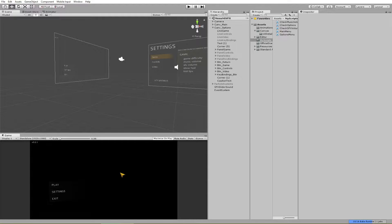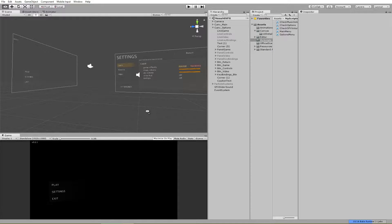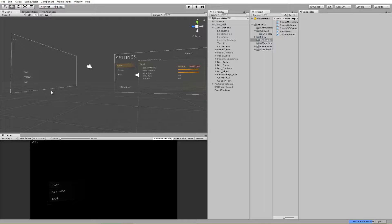Hey everybody, Andre from CFX Films here, and welcome to part three of my responsive menu tutorial in Unity 5. This is the part that you guys have been waiting for, and I'm excited to finally be teaching this. I've decided to split this into two more videos because there's a lot of code and functions that have to be written for the settings menu and the main menu — the very first screen.